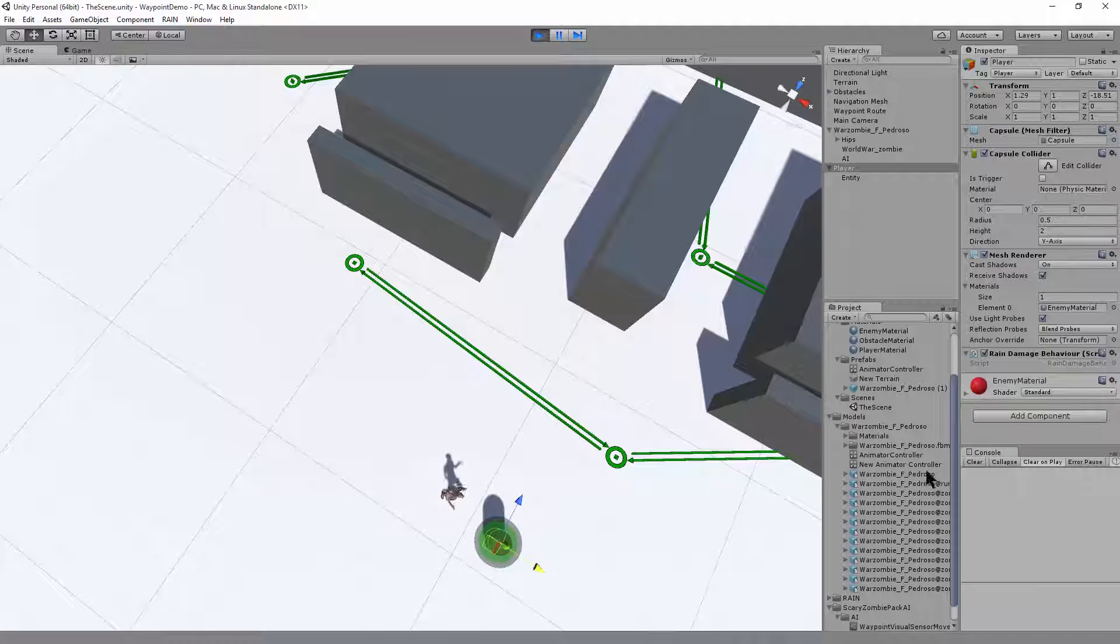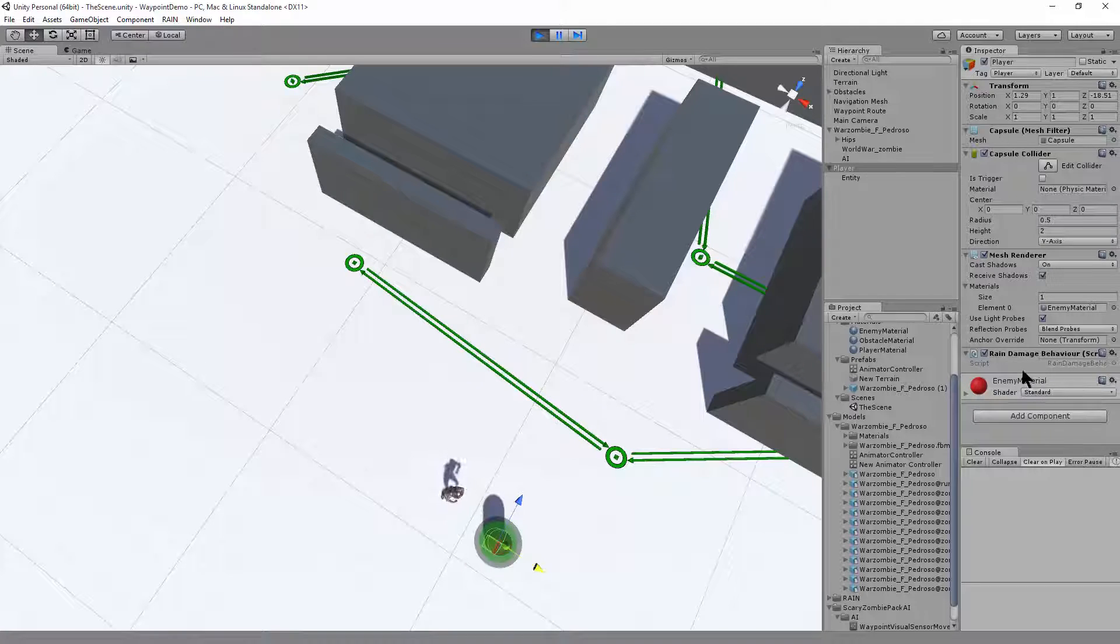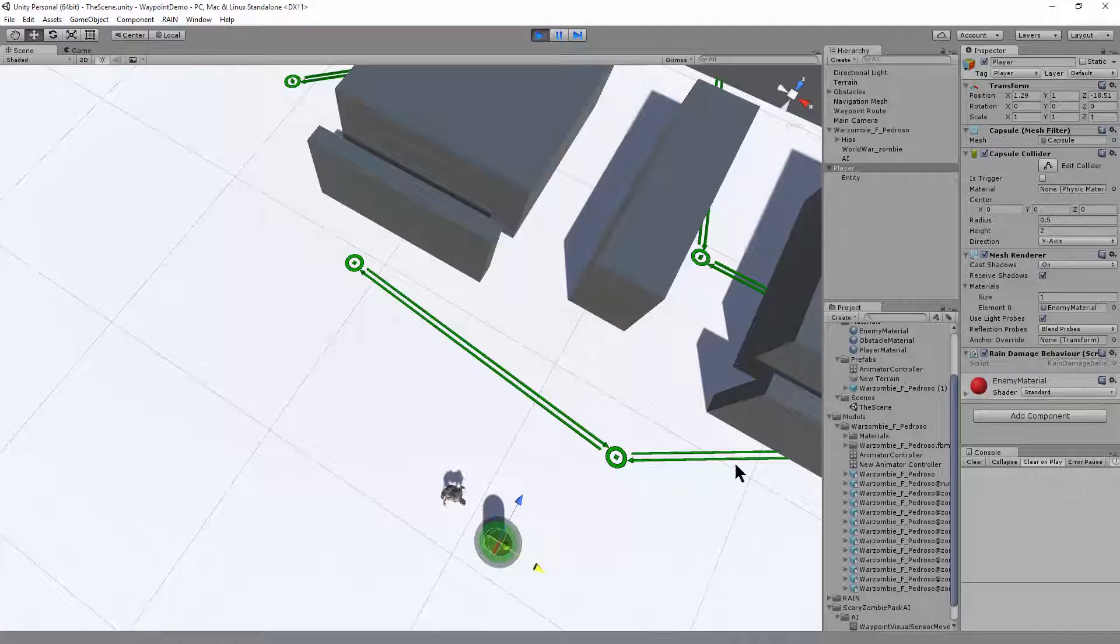The zombie's actually even damaging the player. So each time it hits the player, it's doing some damage. So that looks good.